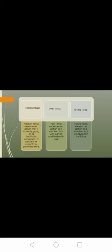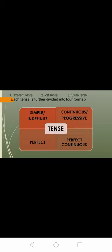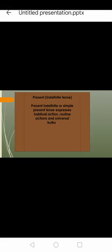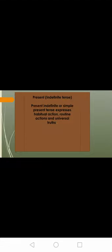Then we had seen three tenses: present tense, past tense, and future tense. Present tense is what is going on currently, past tense already started and finished in the past, and future will appear in future. Next, we had seen that these three tenses are further divided into four forms: simple, also known as indefinite; continuous, also known as progressive; perfect; and perfect continuous.